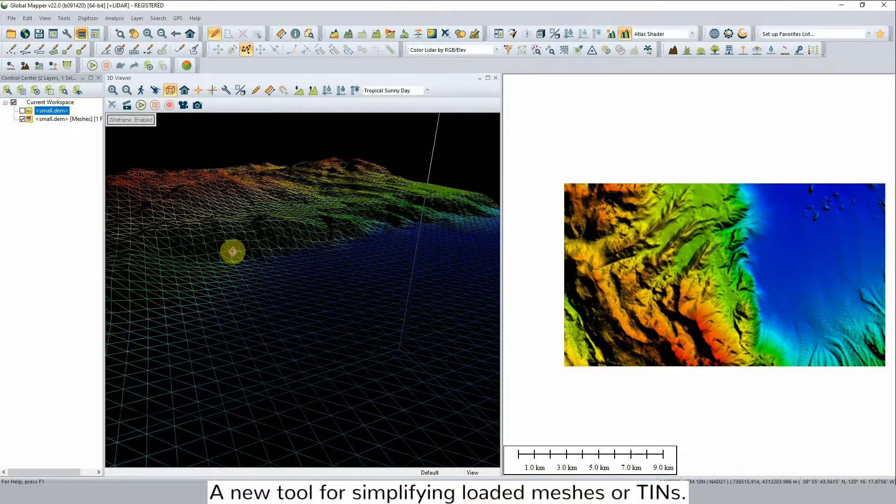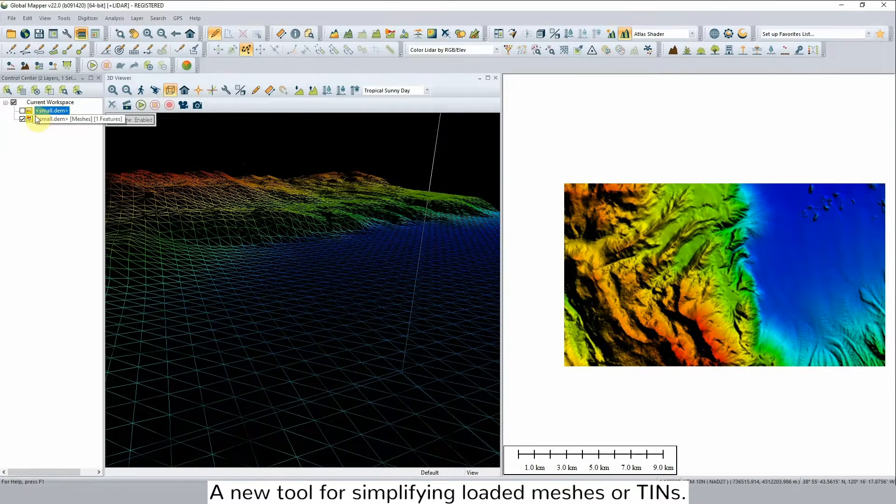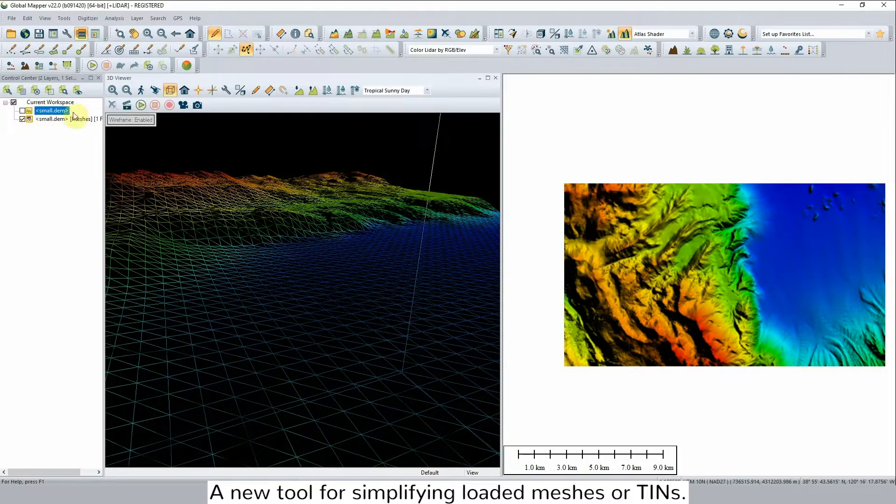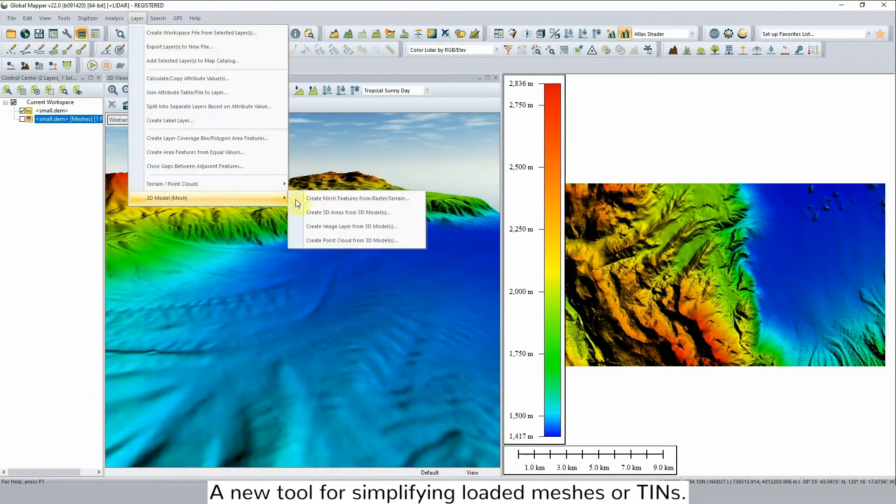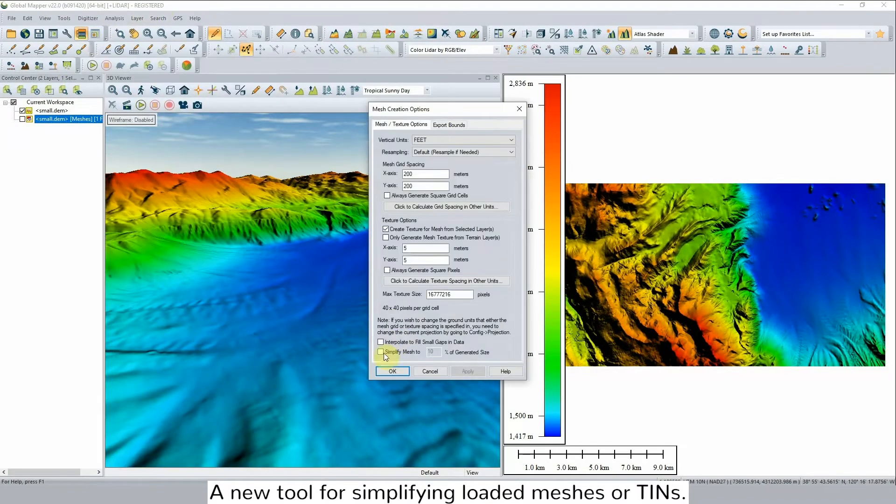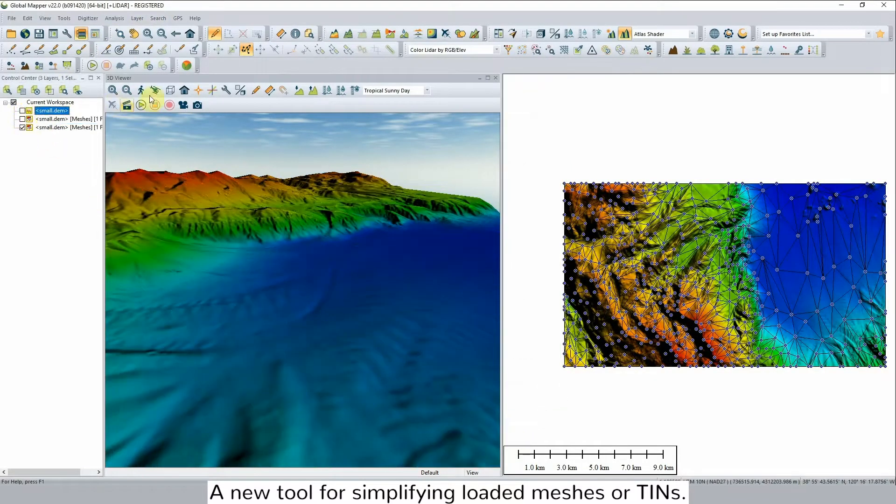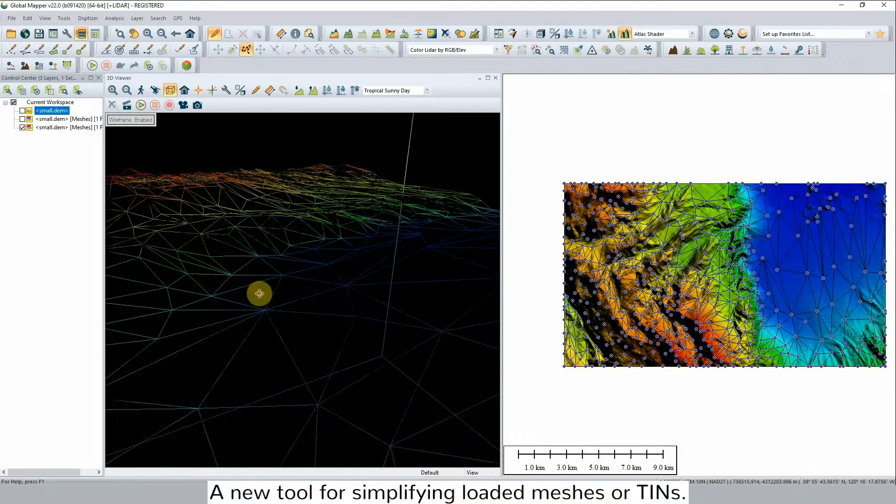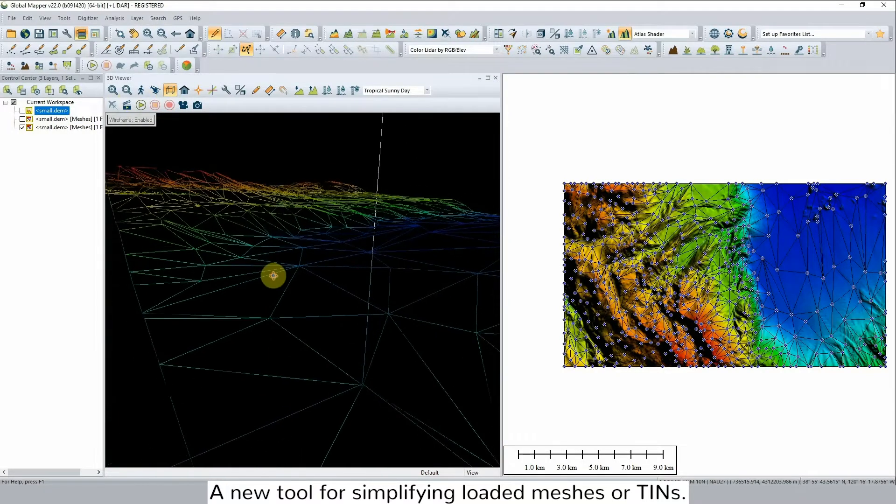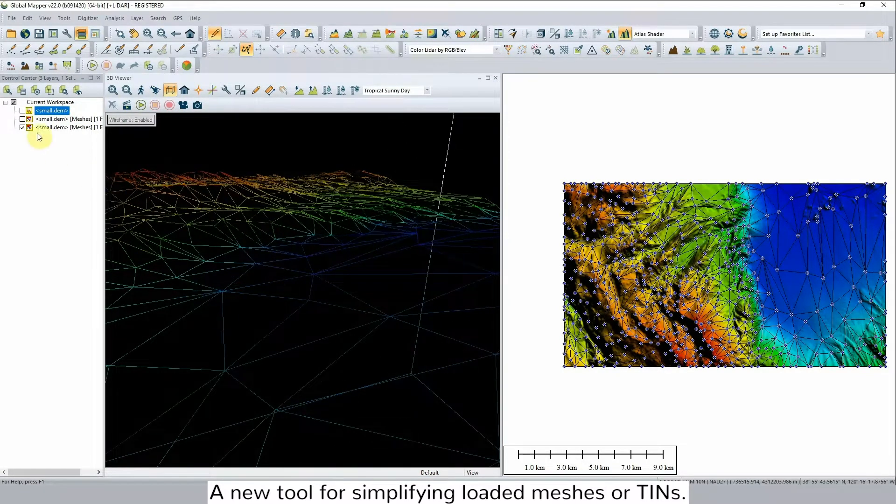The second feature is a new tool for simplifying meshes. This tool reduces the number of faces or vertices in a mesh while attempting to preserve as much of the original shape and boundaries as possible while significantly reducing the size and memory requirements for the file.